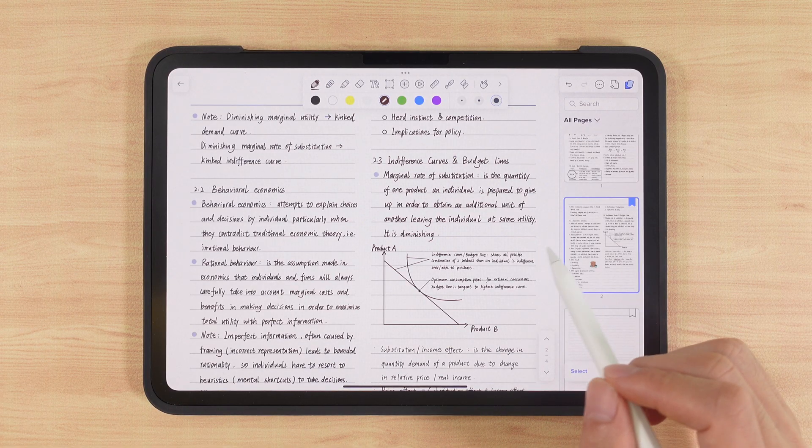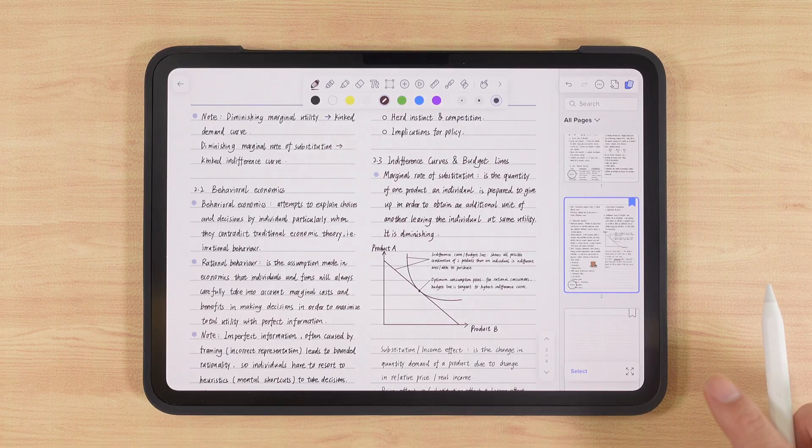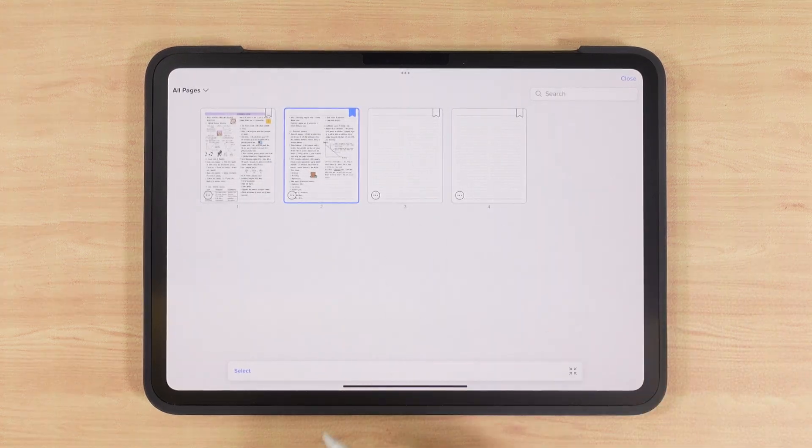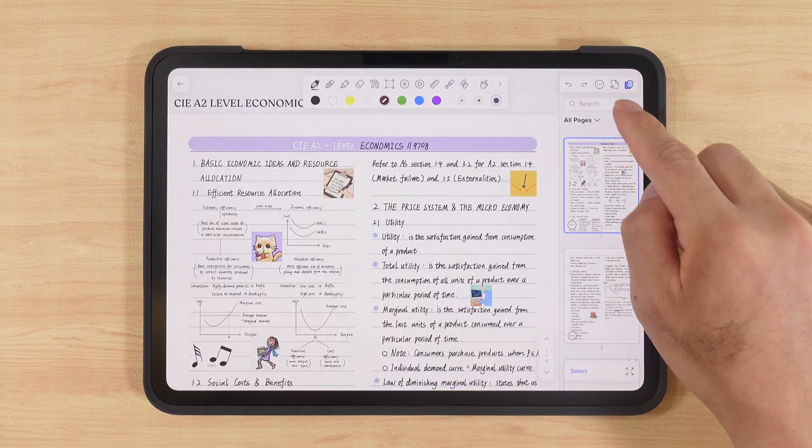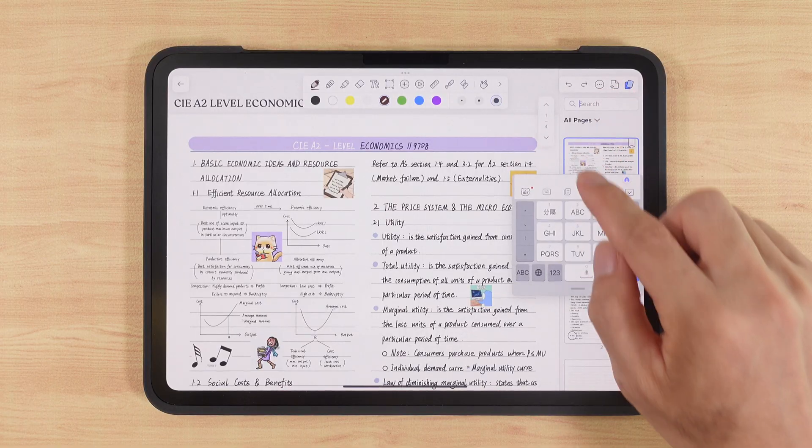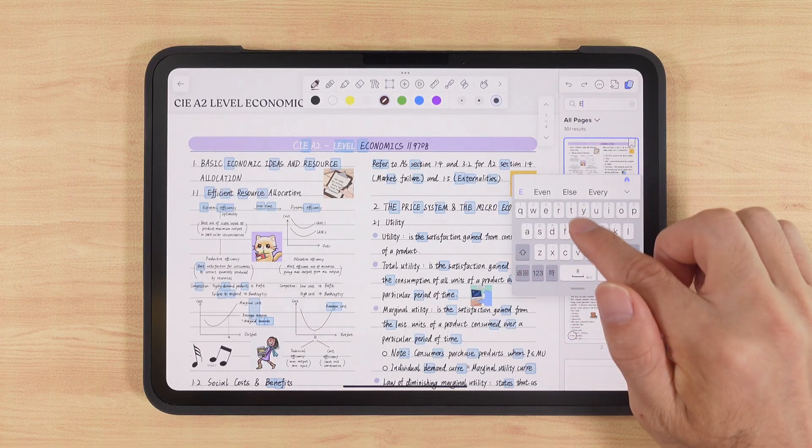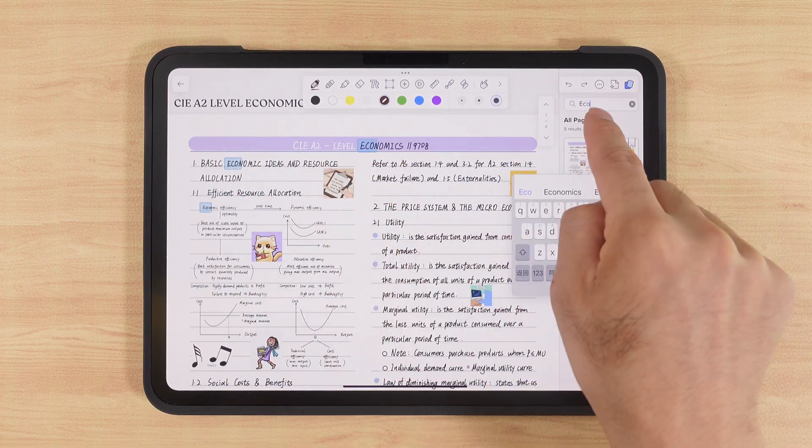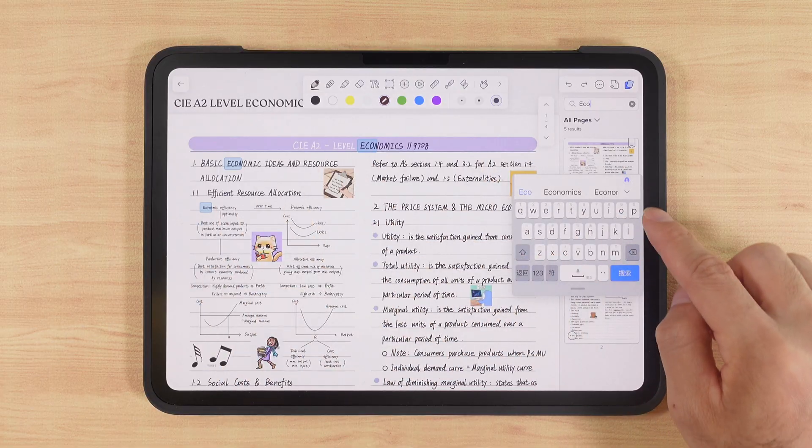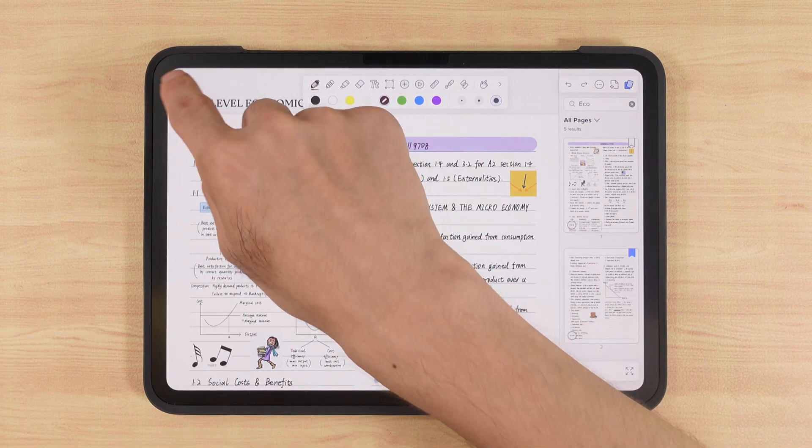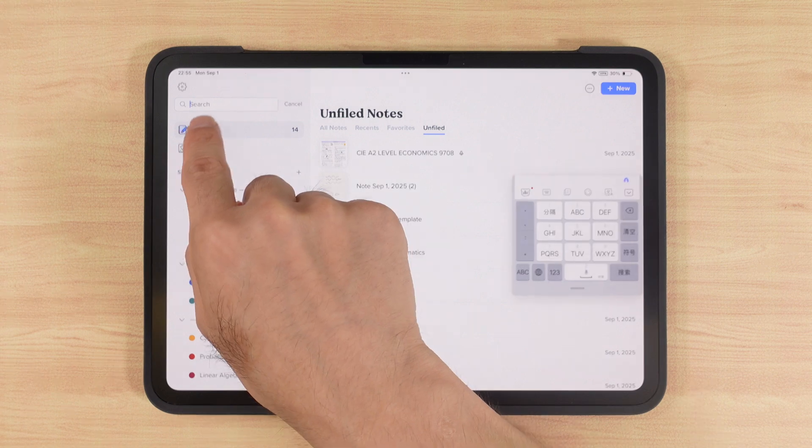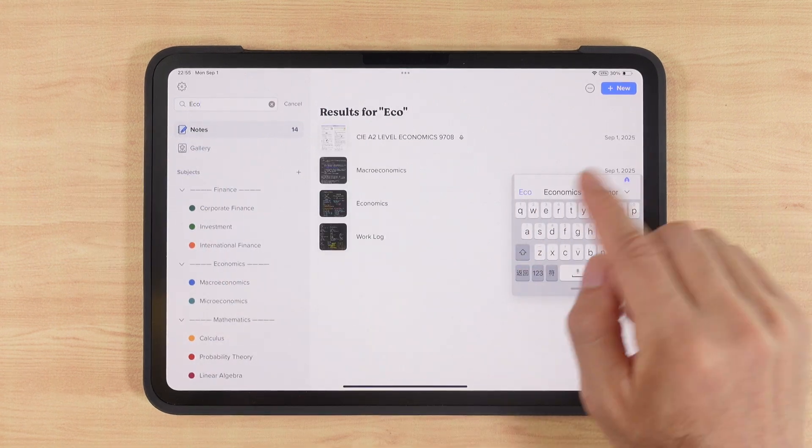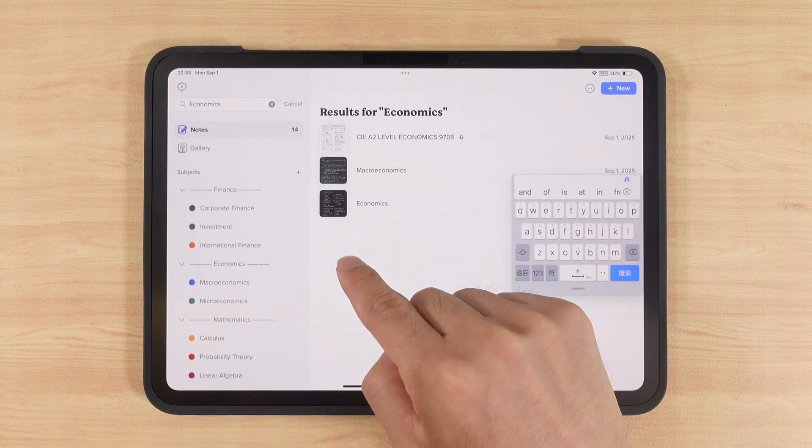If you want to preview all pages quickly, tap the bottom right icon to see all thumbnails full screen. At the top, there's a search icon. Entering keywords here will match content and take us directly to the right page. Notably, it recognizes both typed and handwritten text. On the homepage, there's also a search icon, which helps us locate note pages across the app, greatly improving efficiency.